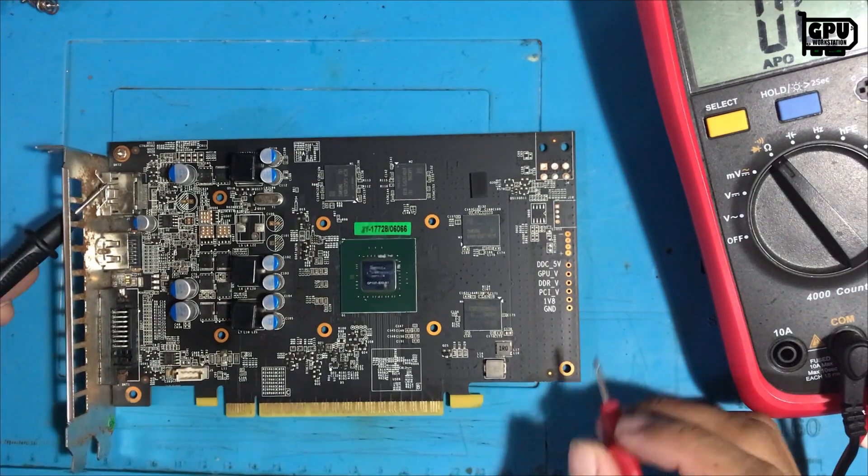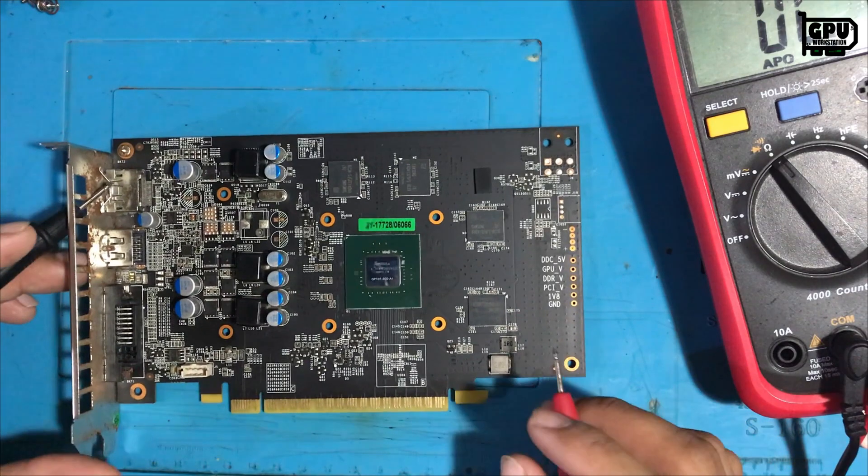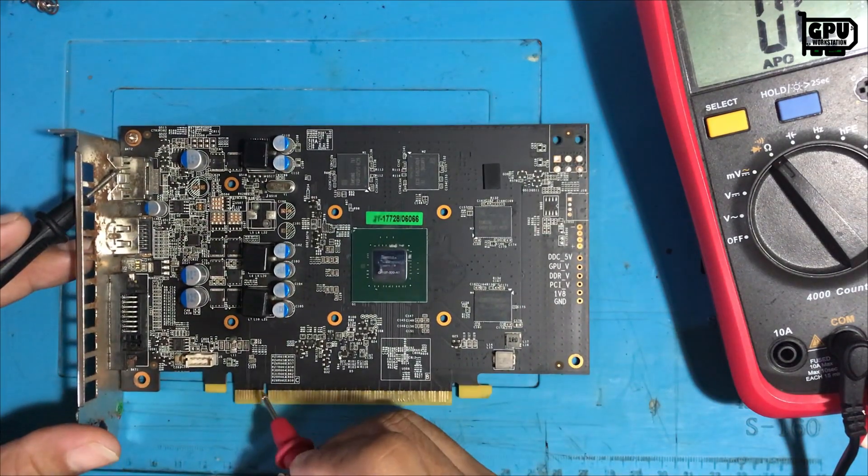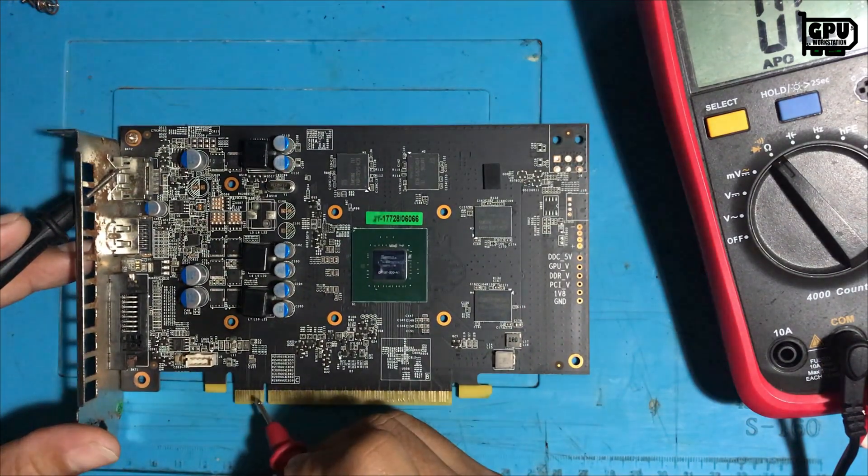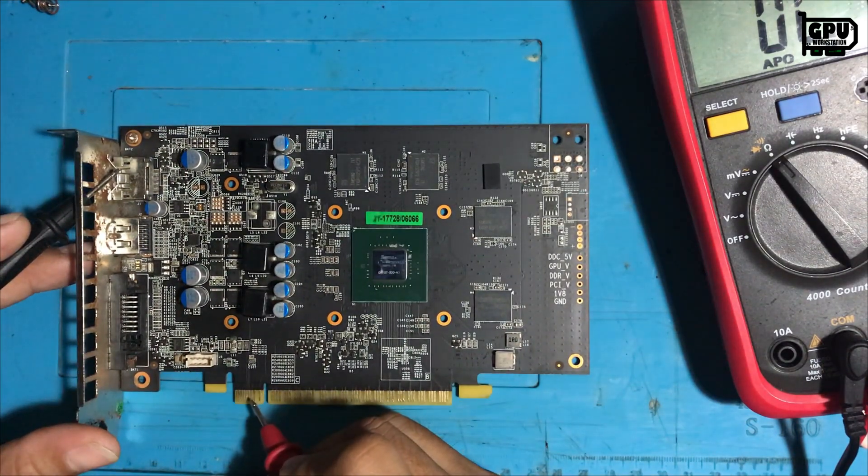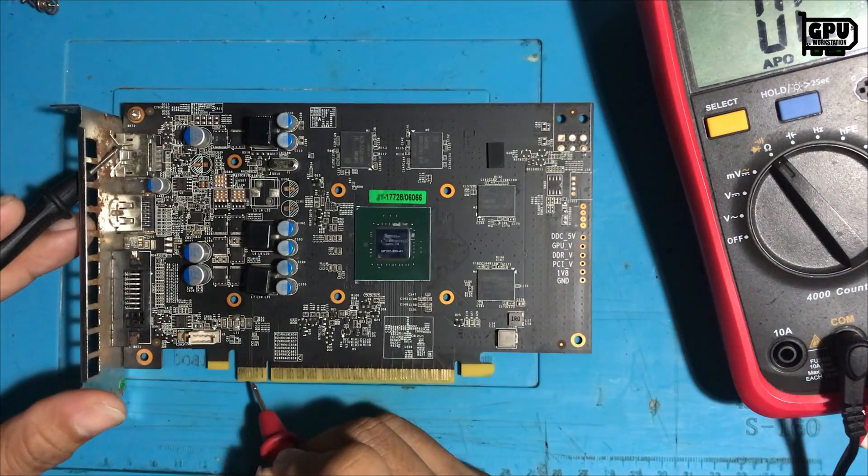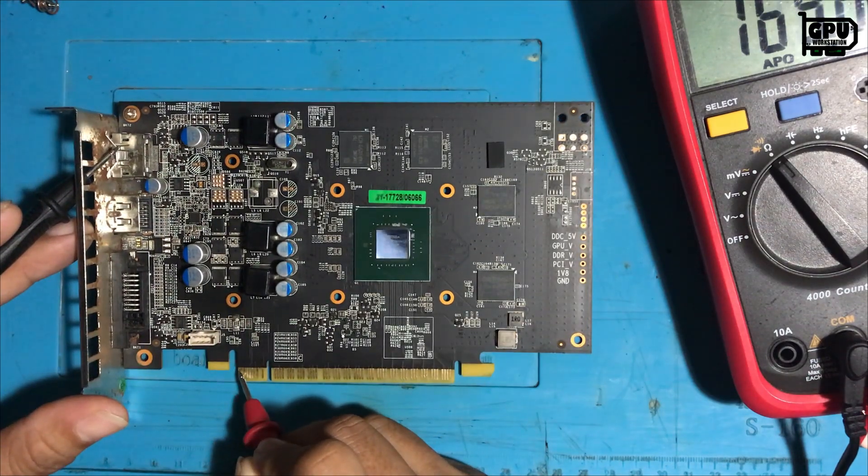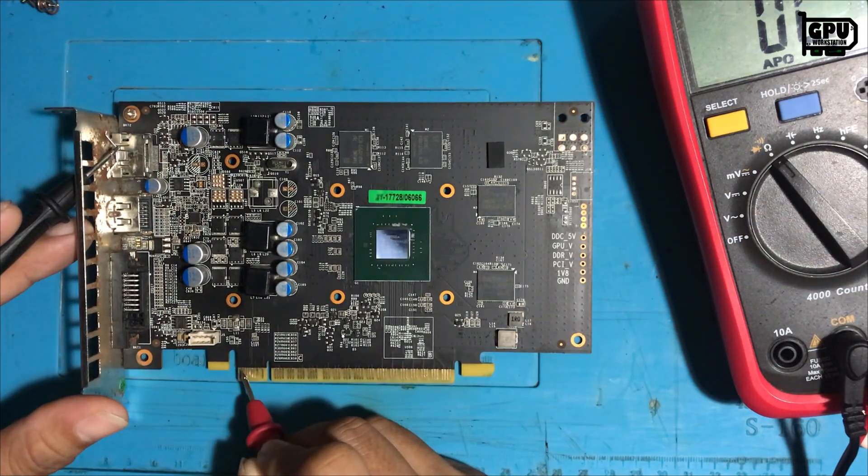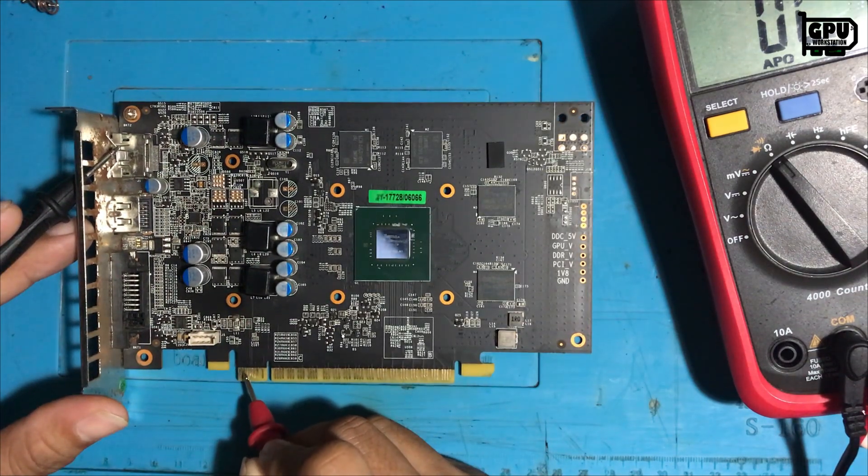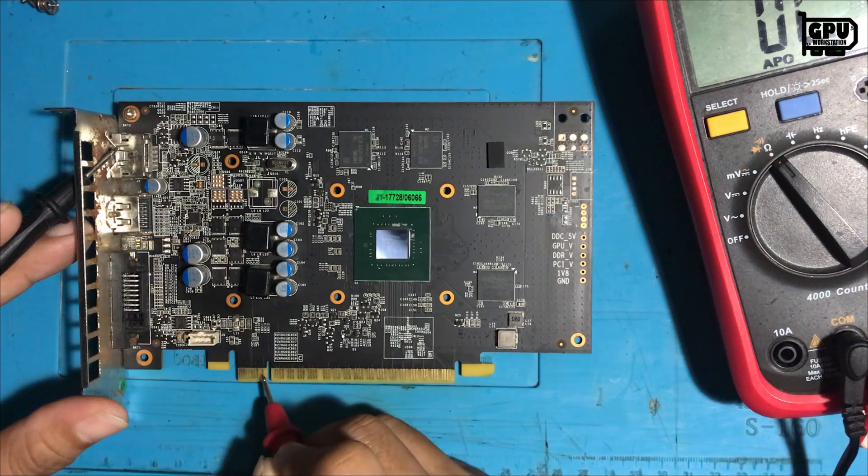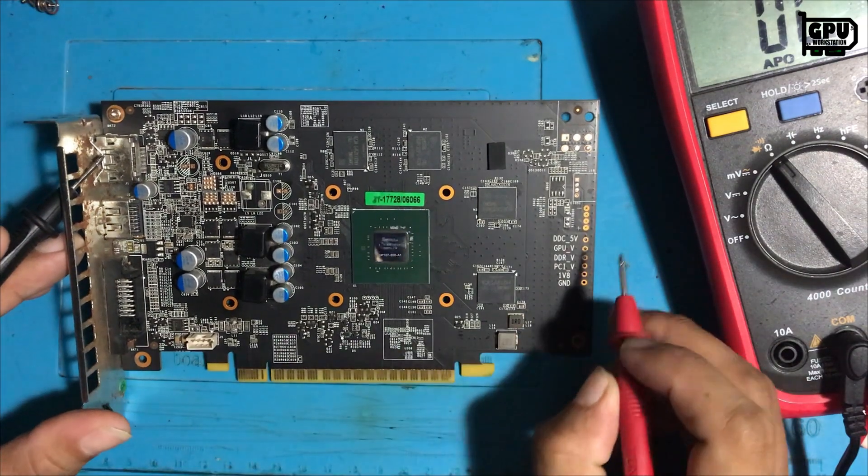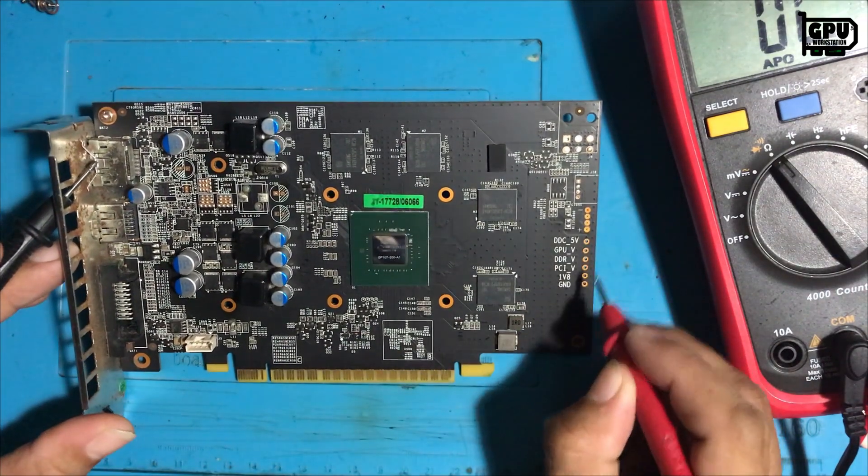Okay, I'm done cleaning this video card. So let's start testing all the resistance on the main voltage rail. 12 volts are not shorted. 3.3 volts are not shorted. Let's see the other.